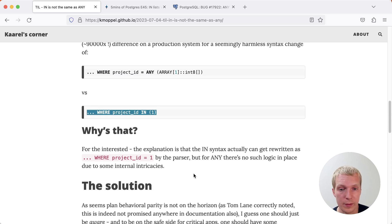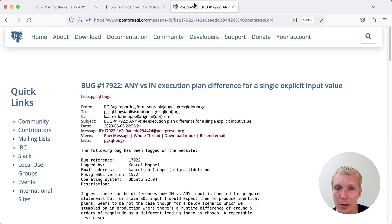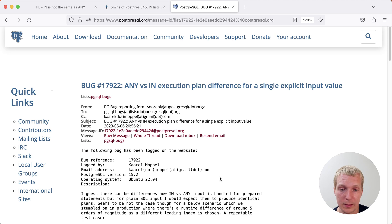The quick version of that is that it really comes down to how the Postgres parser handles this. Let's jump into the actual bug report that Karl submitted to the Postgres mailing list.